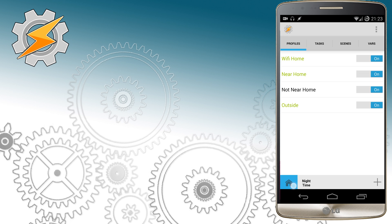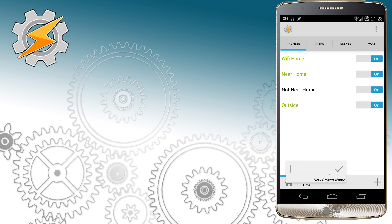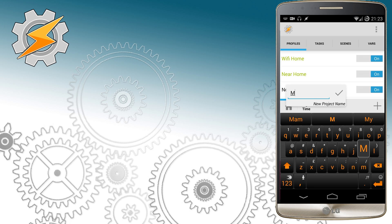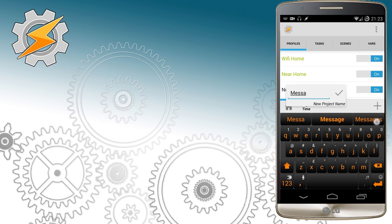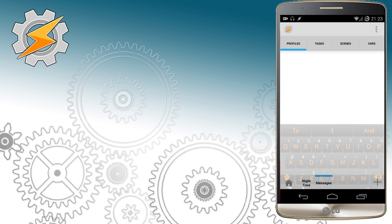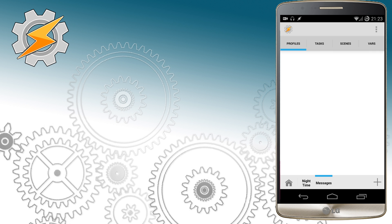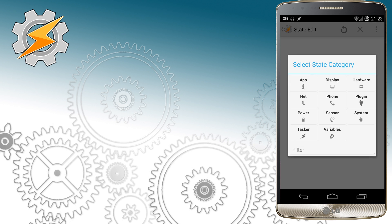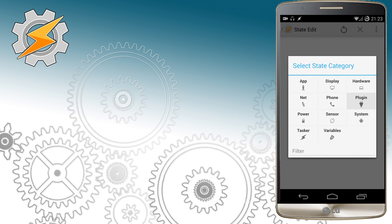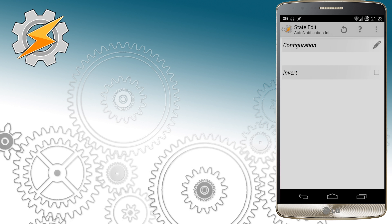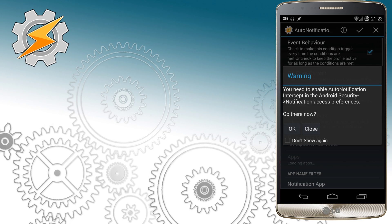As usual we'll start by creating a new folder and I'm going to name it messages. Then we'll add a new trigger and that's going to be event. In event I'm going to select the plugin and this is Auto Notification Toast.